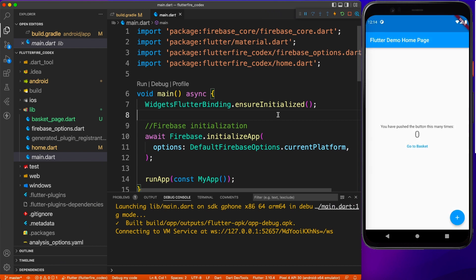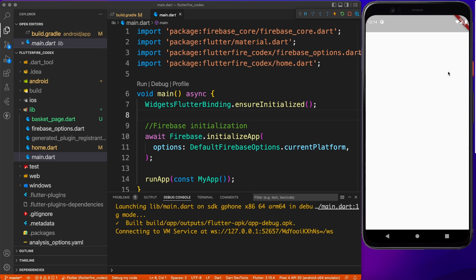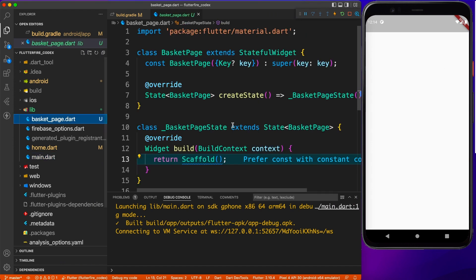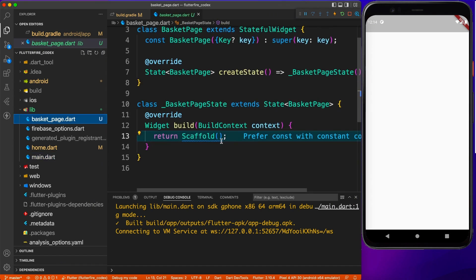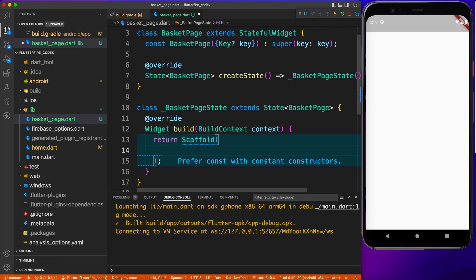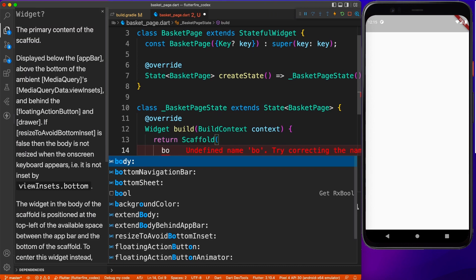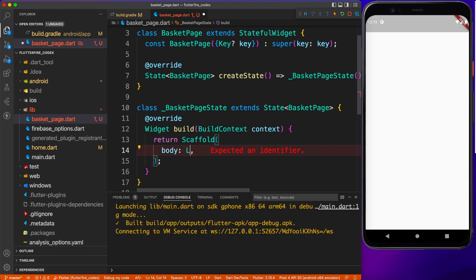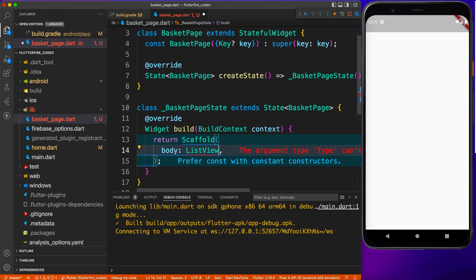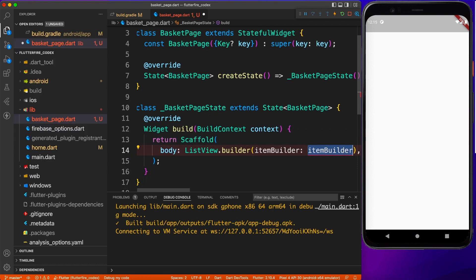So now our application is up and running. If we click on go to basket we should see something like this because we don't have any widget, it's just a simple scaffold. So now quickly I'm going to add a body and it will be just a simple list view inside the body nothing else as of now.